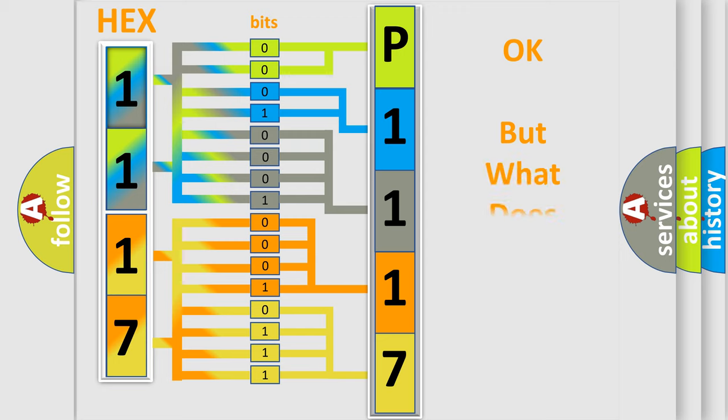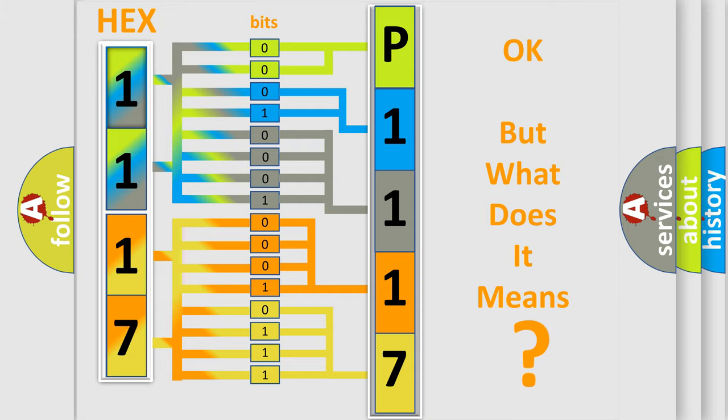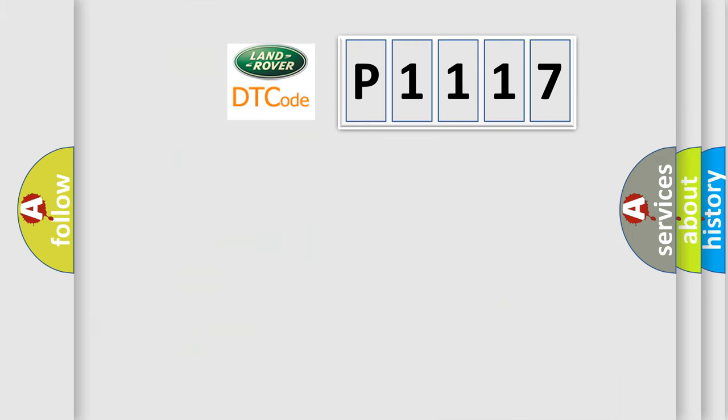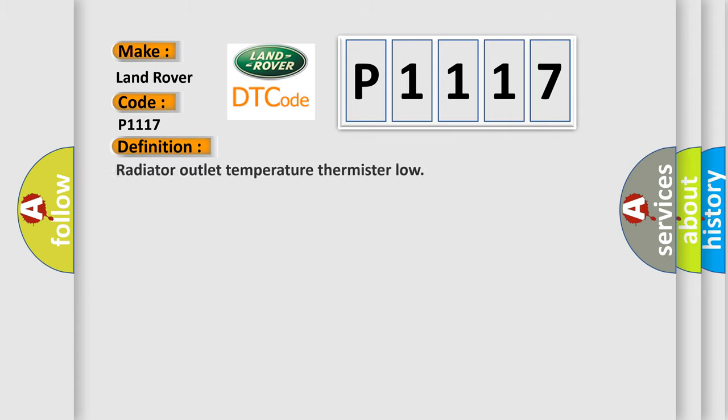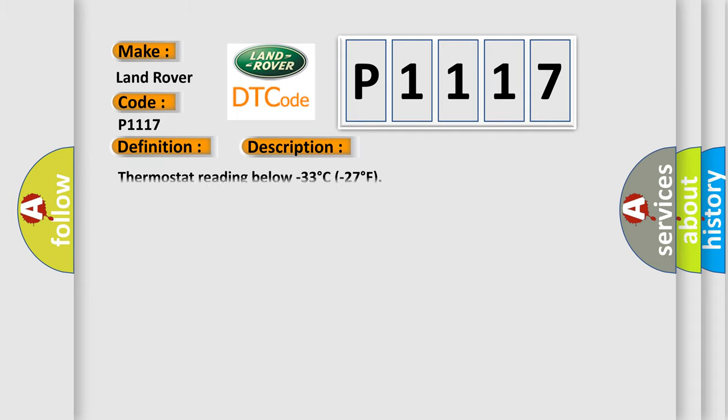The number itself does not make sense to us if we cannot assign information about it to what it actually expresses. So, what does the diagnostic trouble code P1117 interpret specifically for Land Rover Car Manufacturers? The basic definition is: Radiator outlet temperature thermistor low. And now this is a short description of this DTC code: Thermostat reading below minus 33 degrees Celsius or 27 degrees Fahrenheit.